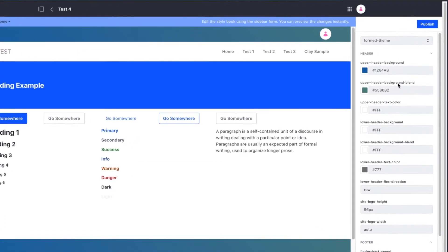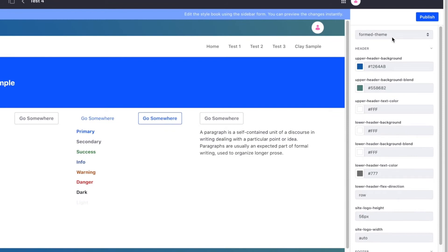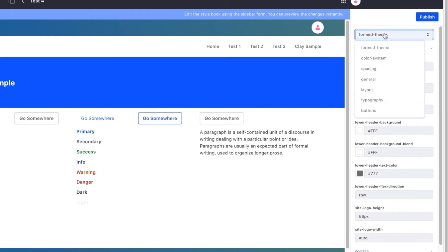In the right panel we see the configuration options that are available to us. Style books rely on a theme to provide the configuration options. If your theme isn't built with style books in mind, this panel will be empty. The configurations are broken up into categories and within each category, sets of configurations.